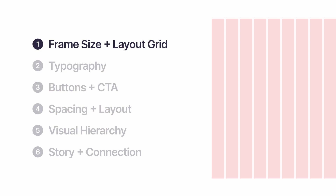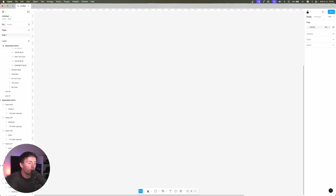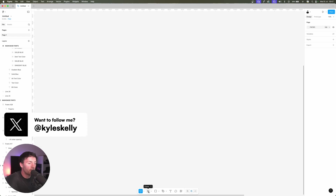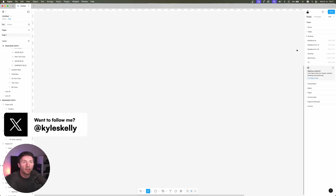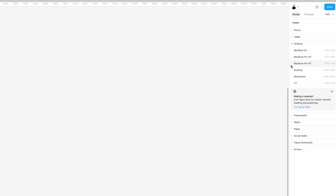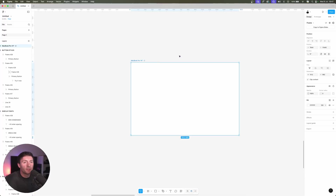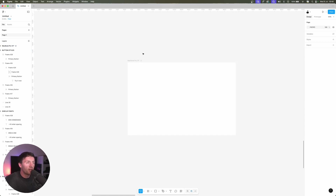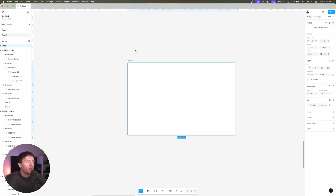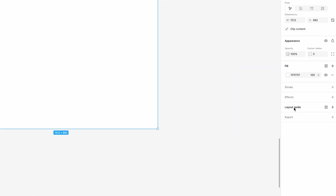First things first, we jump into Figma. Let's click on the frame tool and it'll come up with some options in the sidebar. The one that I normally use is MacBook Pro 14 inch. You might specifically be asked to do it to a certain dimension — 1440 is quite a common one, some people will go with 1920. At the end of the day, the right frame size is the one that is fit for the purpose of the website you're working on. If we click on our frame, the next thing we're going to do is go down to layout guide.